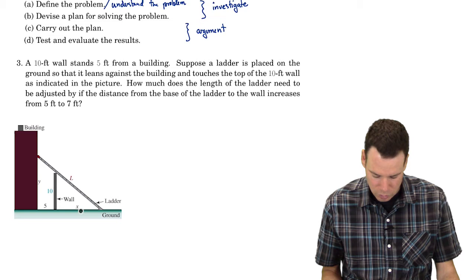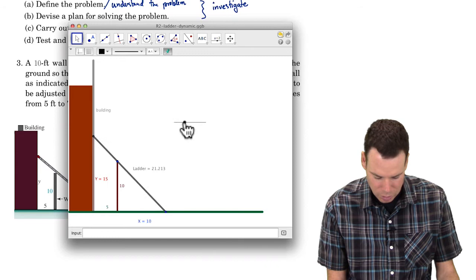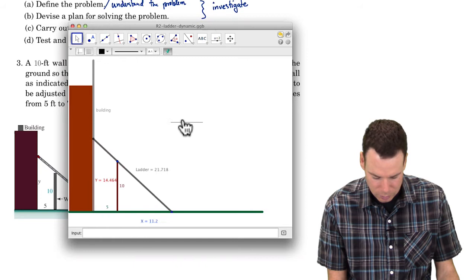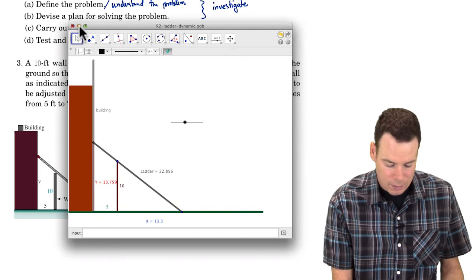Let's get a visual for this. We've got our ladder — the base is here at seven feet from the wall, but that can change. As the distance from the base of the ladder to the wall changes, notice the length of the ladder is also changing. So the length of the ladder changes depending on where the base is. We're interested in how the length changes when its distance moves from five feet to seven feet from the wall.